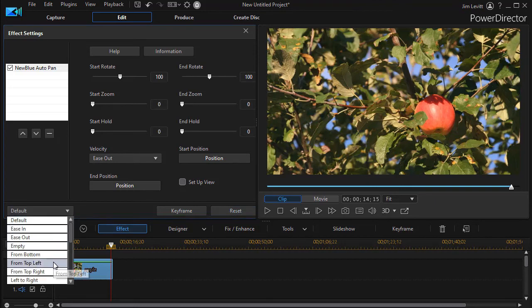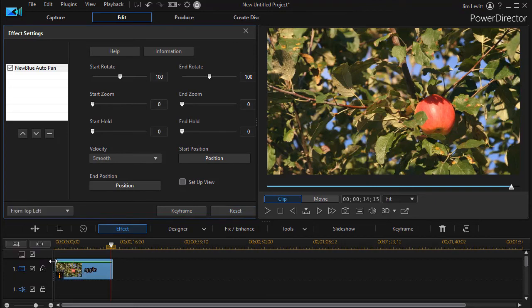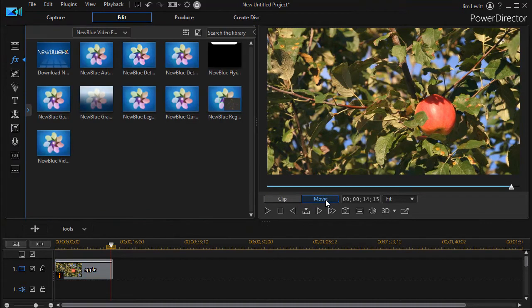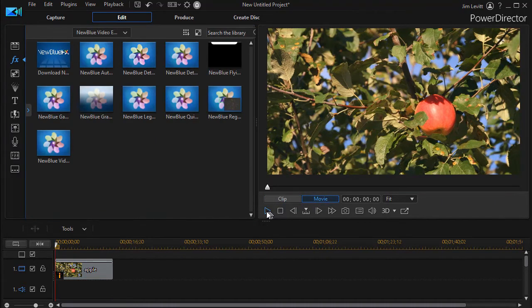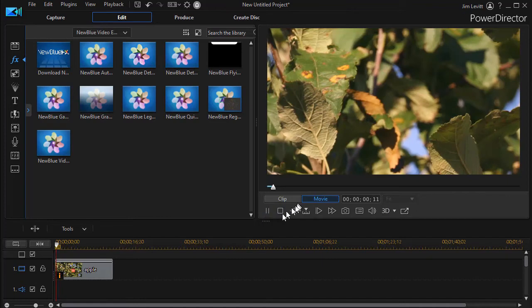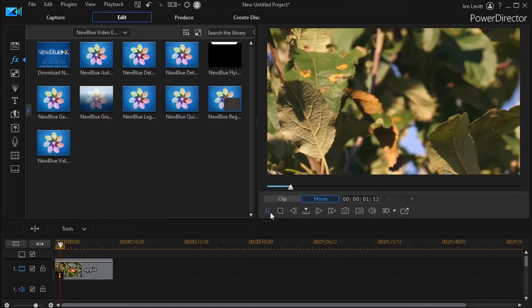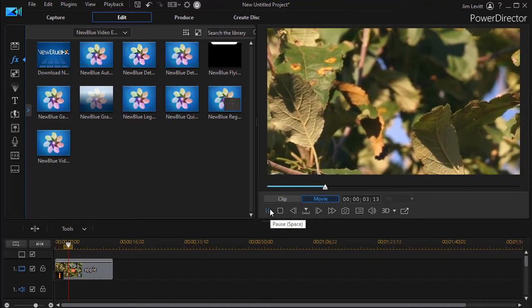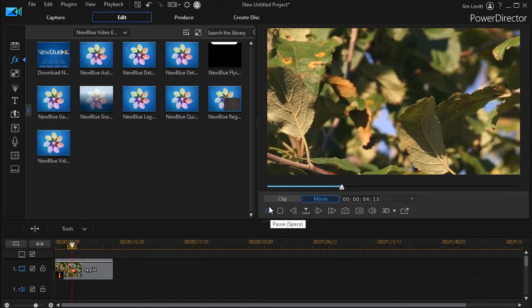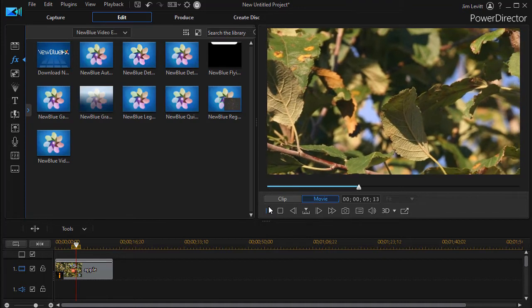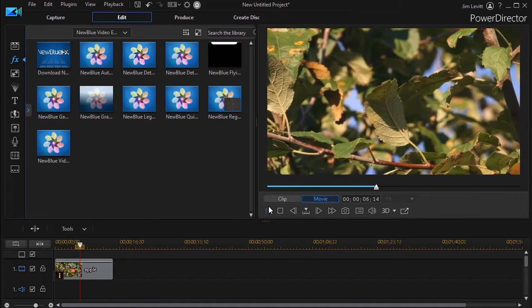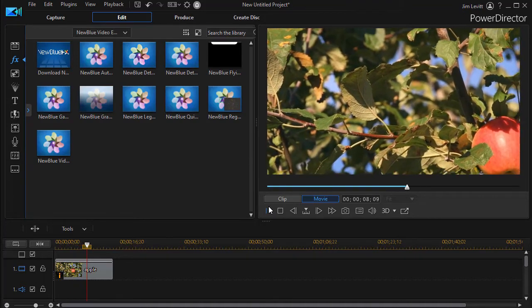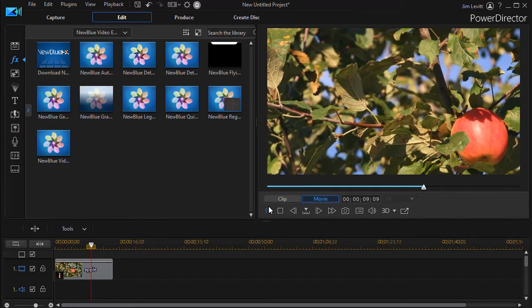We can go from top left. I click on that one. And now when I click on the movie mode, we find it will start with the top left and then go down to full screen.